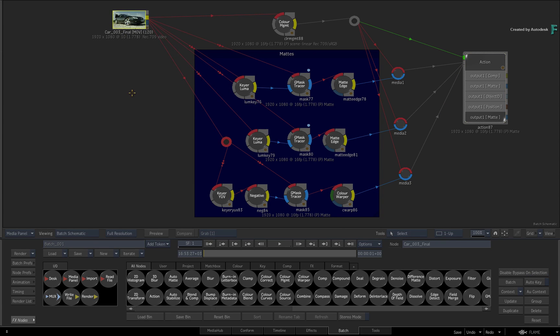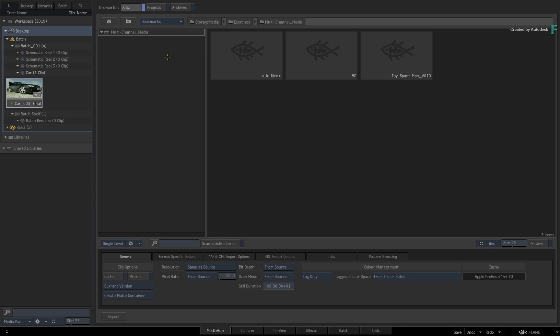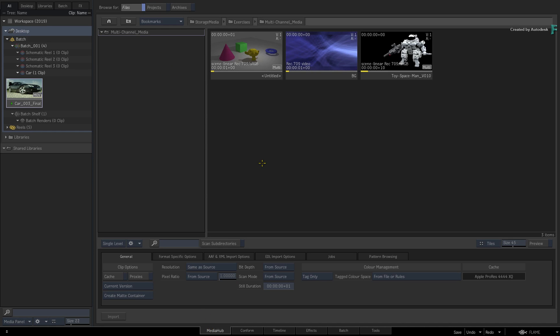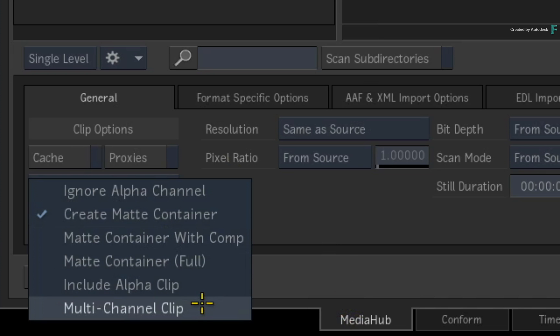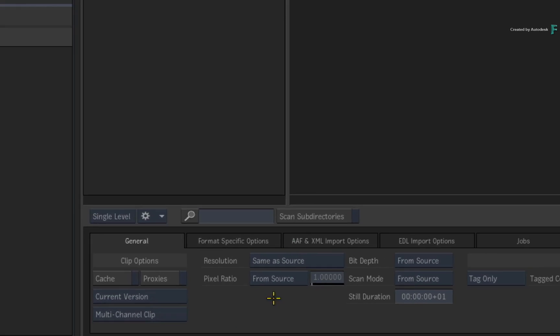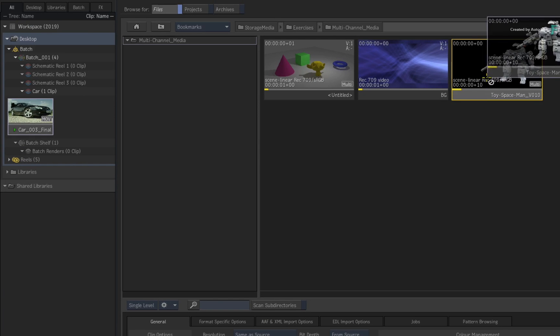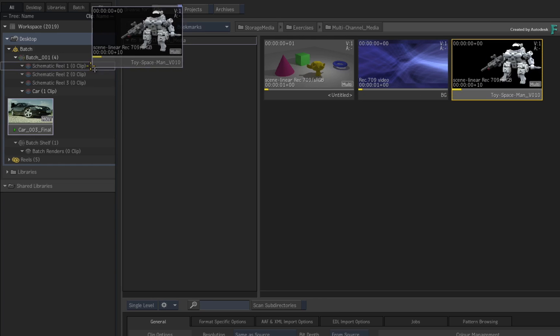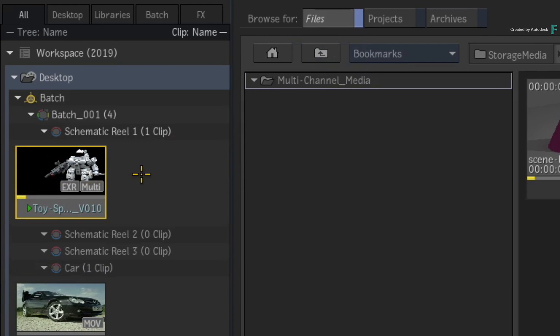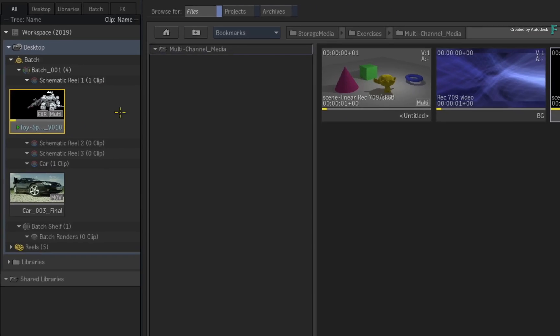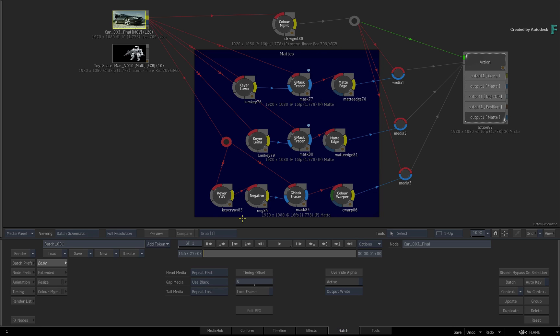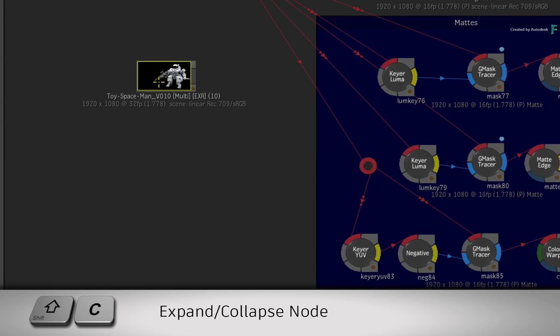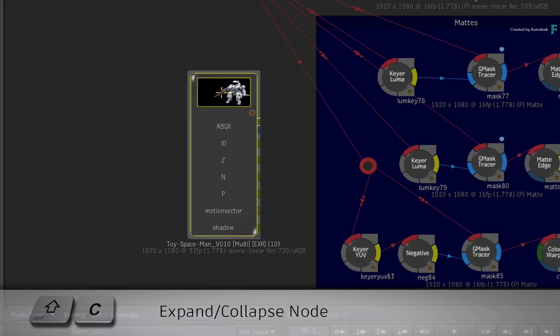As a quick recap, in the previous versions of Flame, you could import multi-channel media through the Media Hub or the Batch Import node. So switching to the Media Hub, you would navigate to the multi-channel media and you would set the Clip Import options to Multi-Channel Clip. When you import the EXRs, you get a single clip that is recognized as multi-channel media with access to all the channels in Batch. You can press Shift-C to expand the clip and see all the channels.